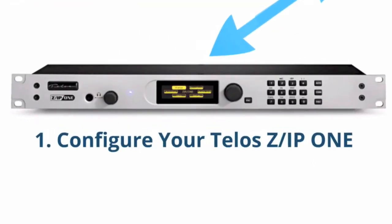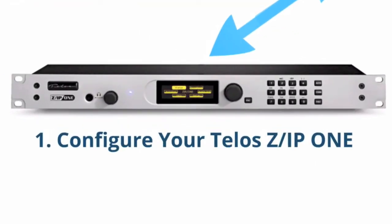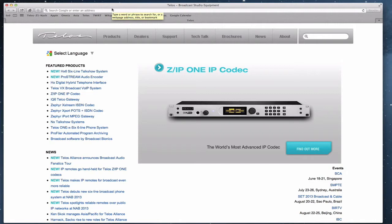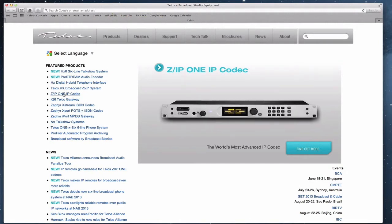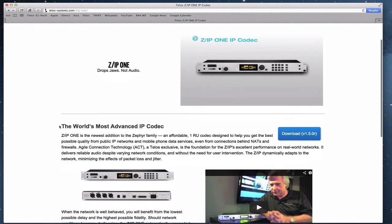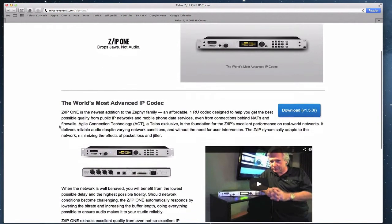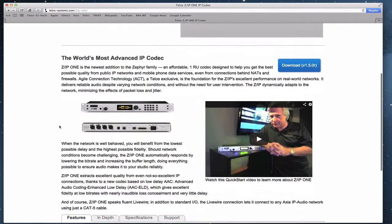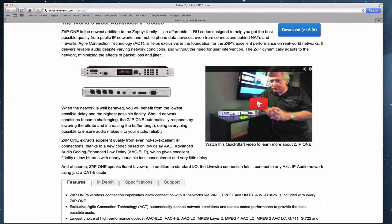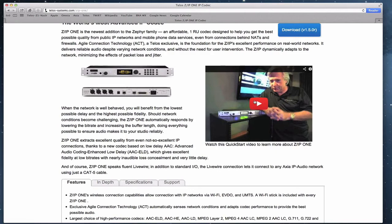Let's go to step one, configure your Telos Zip1. First of all, we're on the telos-systems.com main web page and let's go to the Zip1 IP codec product page. So this is the product page that describes the Zip1. And by the way, if you haven't watched this video yet, this quick start video, let me encourage you to do so. It's on YouTube. You could just go to YouTube and search for Zip1 quick start, or you can go to the Telos systems channel on YouTube, or you can watch it right here from this web page of the telos-systems.com website.